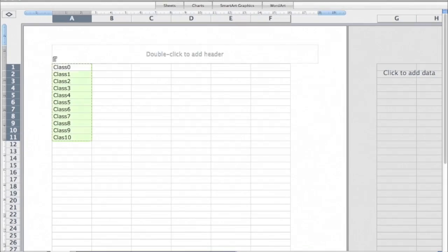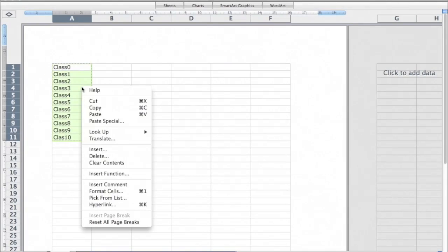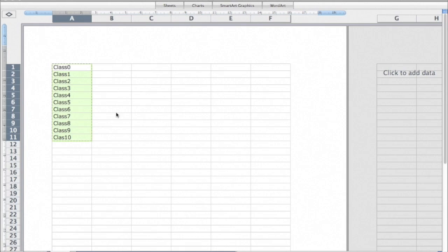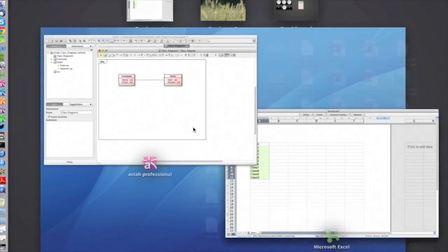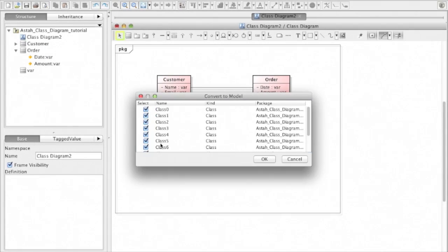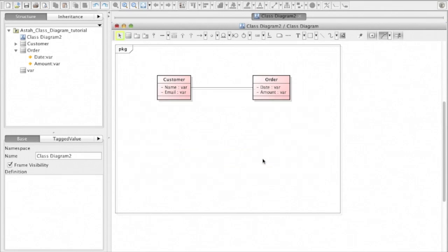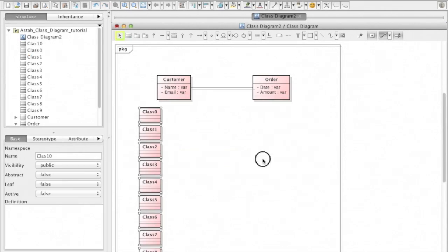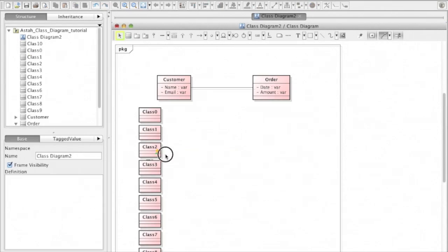I'm going to show you an interesting usage here. If you have class candidates in a spreadsheet, you can just copy and paste onto ASDA as classes. So that you can start modeling from known classes you can use.